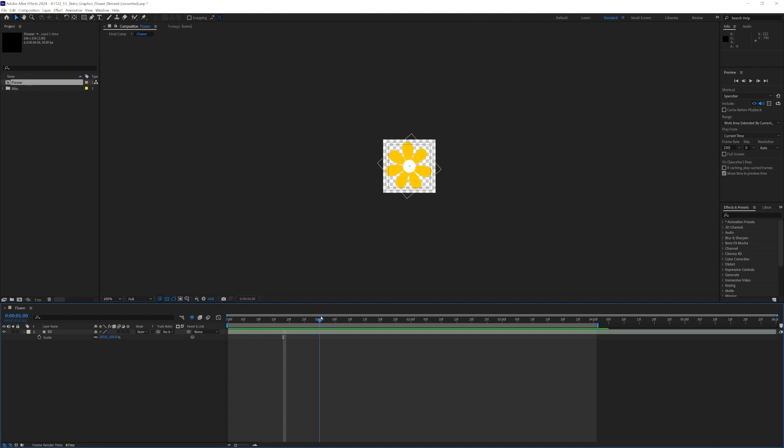Exporting an APNG is actually pretty easy. You just need one little tool, but first I'll show you in After Effects. I want to export all my frames and you can do this in whatever software you want to use, but you just need the frames.